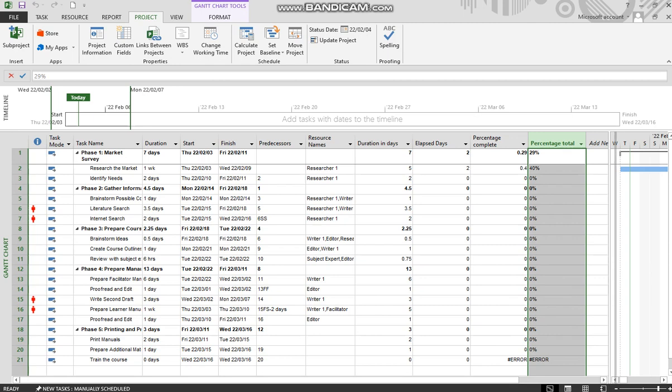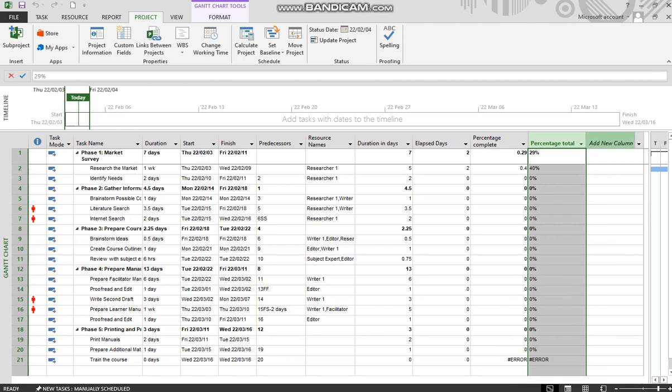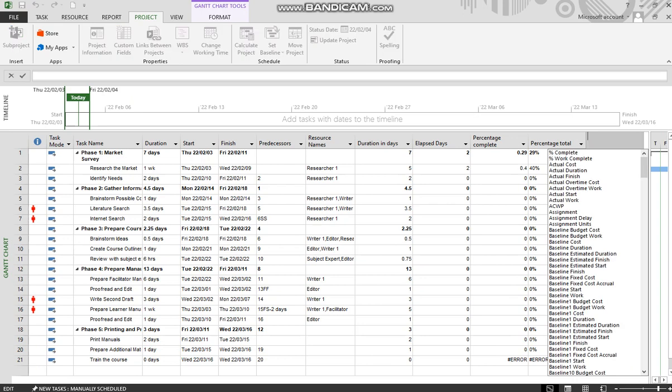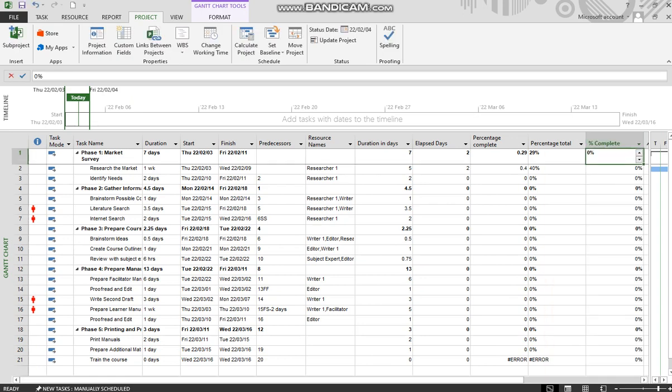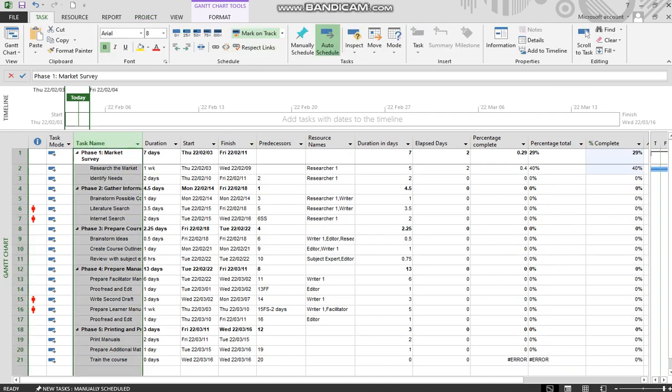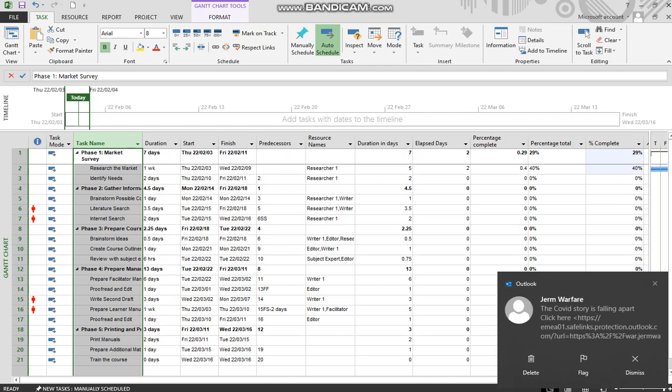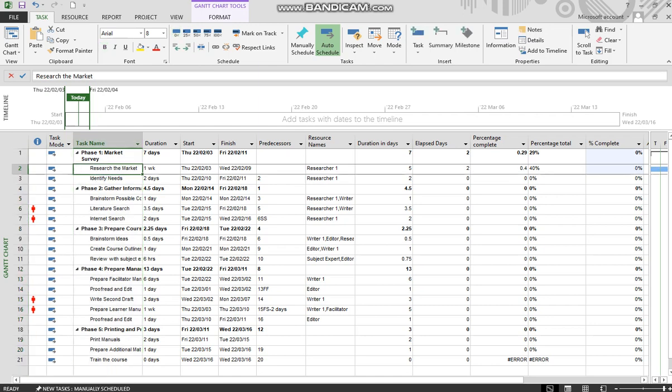Now, let's compare that to the percentage complete that is in MS Project. And notice that is different over there. If I were to go here and to mark on track, that would change there to 40%. That's the difference. I have to mark that on track. Let's go back to 0% over there.